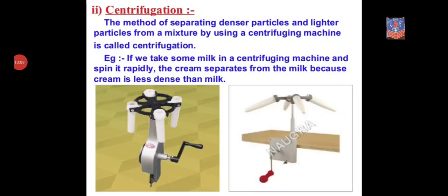The second method is centrifugation. Sometimes solid particles in a liquid are very small and pass through filter paper, so filtration cannot be used. Such mixtures are separated by the centrifugation method using a centrifugation machine. The principle is that the denser particles are forced to the bottom and the lighter particles stay at the top when the mixture is spun rapidly.